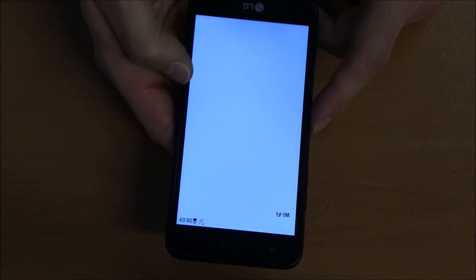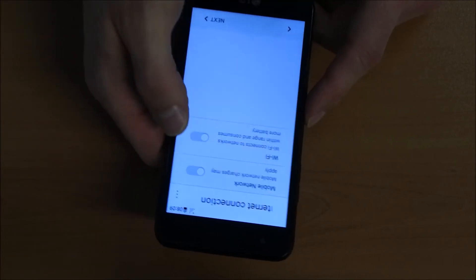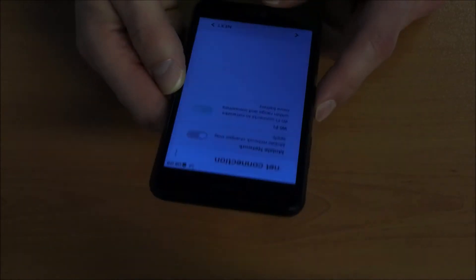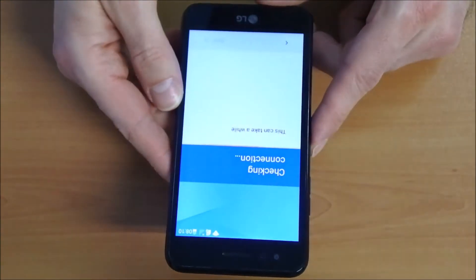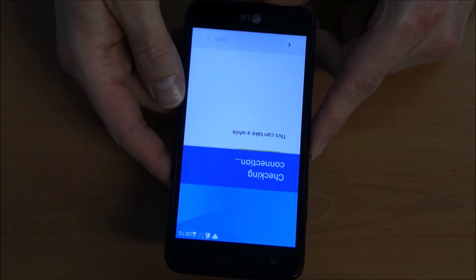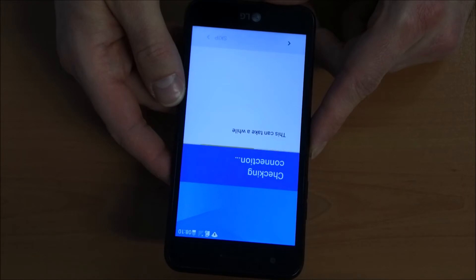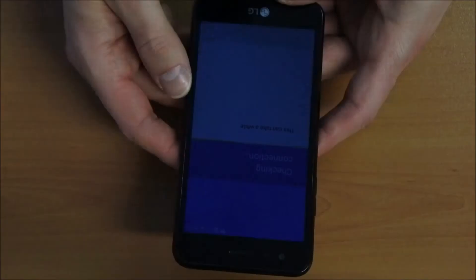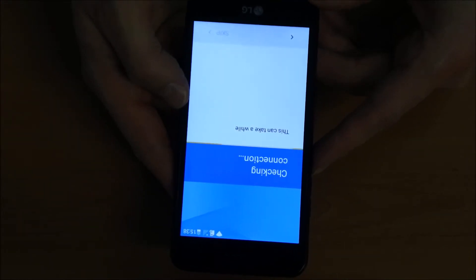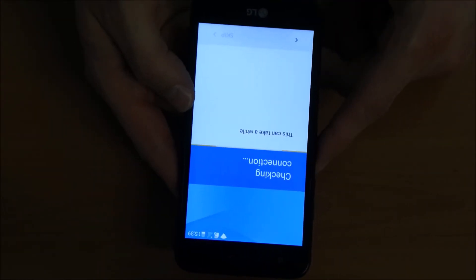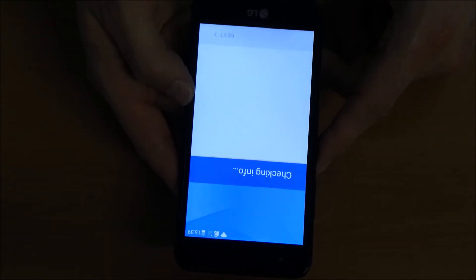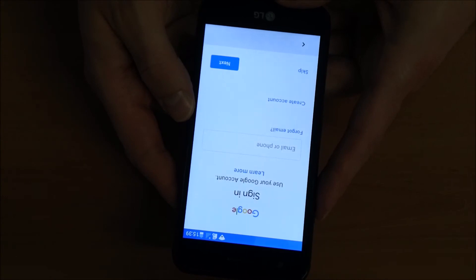He's checking again the connection and I'll have to speed up this video now a little bit as it usually takes one to two minutes to check the connection.